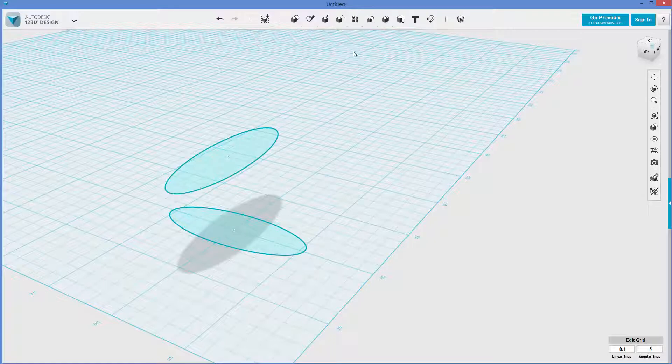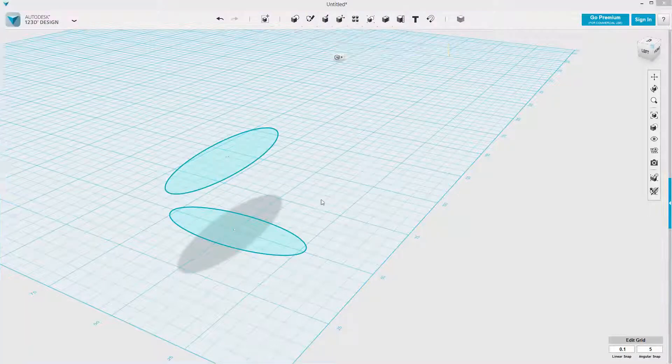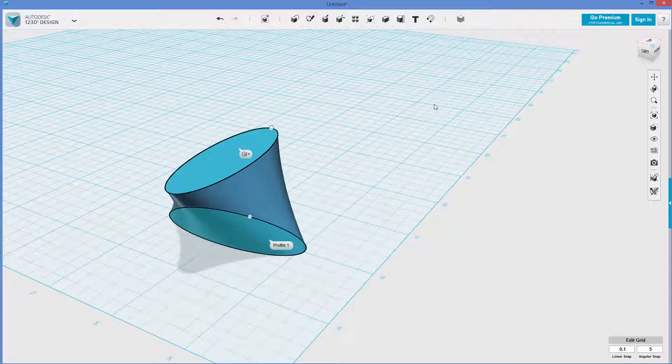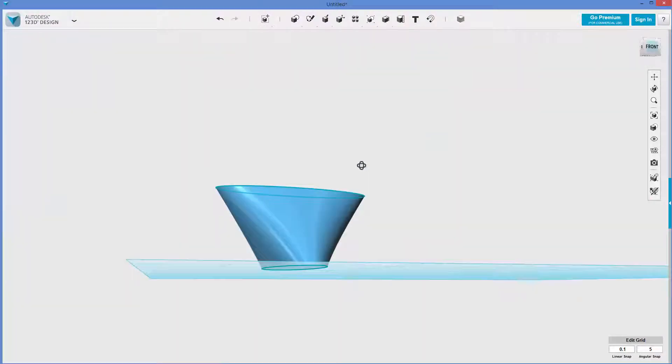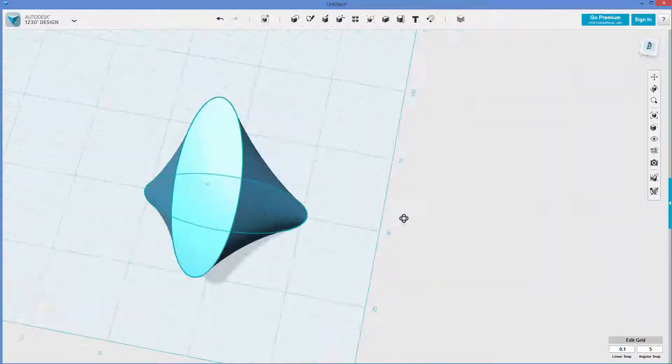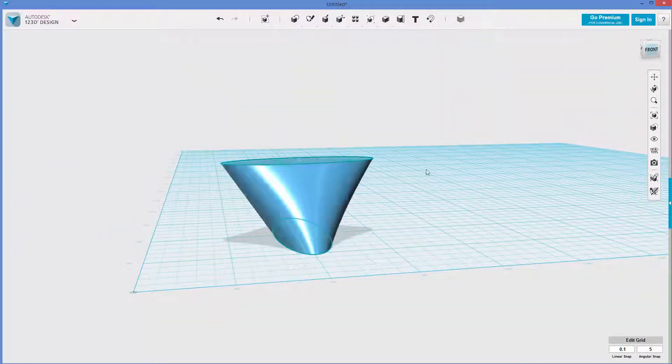Now what I'm going to do is go to construct, loft, grab that, grab that, enter. Okay, so now we got this kind of goofy shape that could be hard to mold, although it could be done.